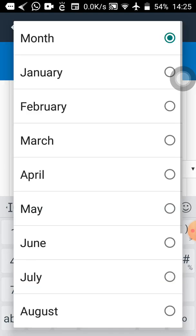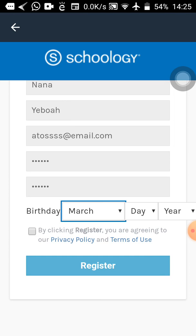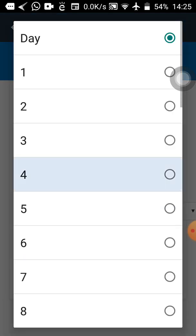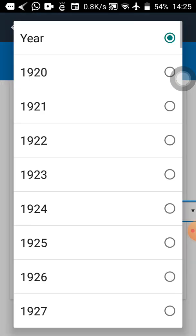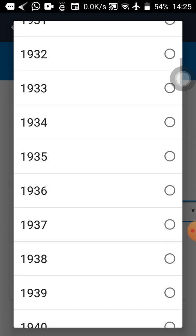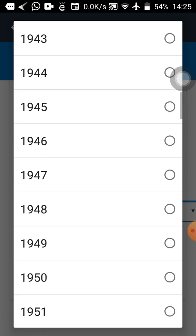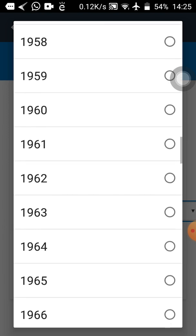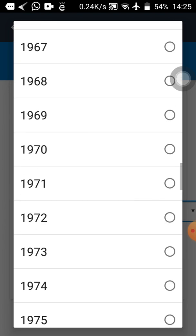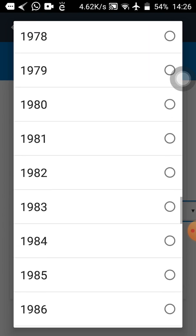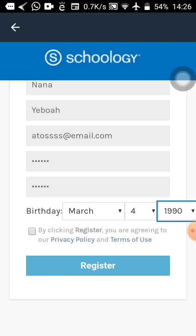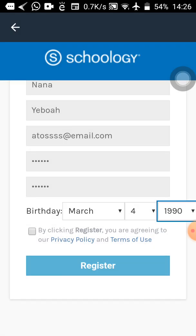For birthday, tap on the month field — it will open a list. Select any month; it's for academic purposes, not your real birthday. Then select any day. For the year, we want everybody to select 1990 for this work. I know you were not born in 1990, but for the purpose of this work just select 1990. Then you can see the note: 'By clicking Register you are agreeing to our privacy policy.' Tap on the small checkbox.